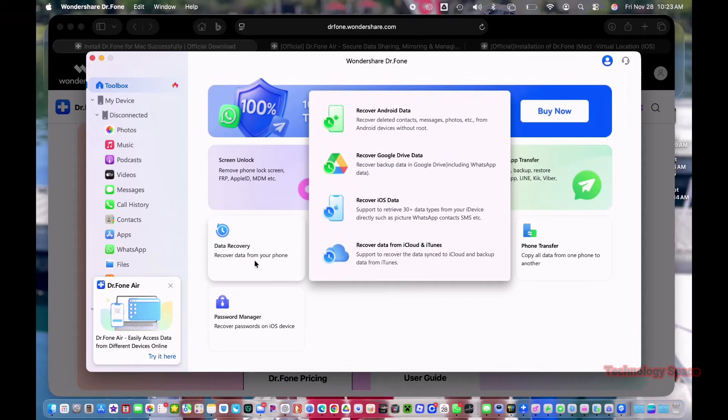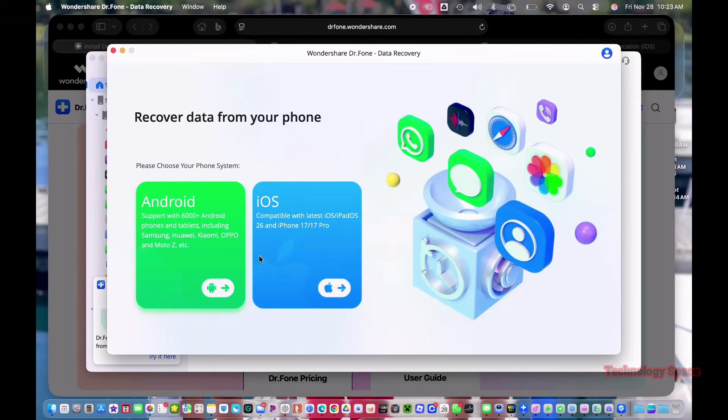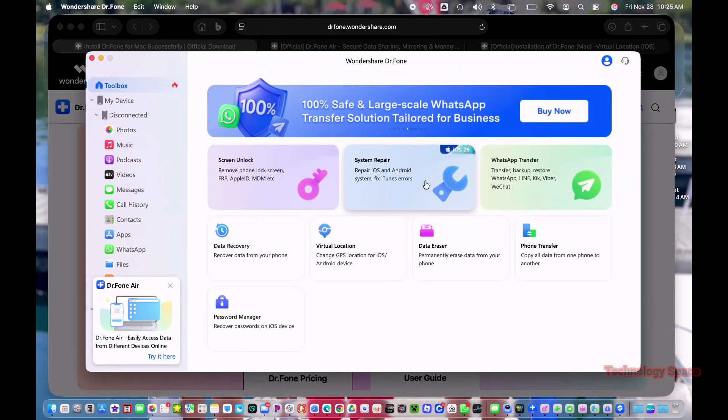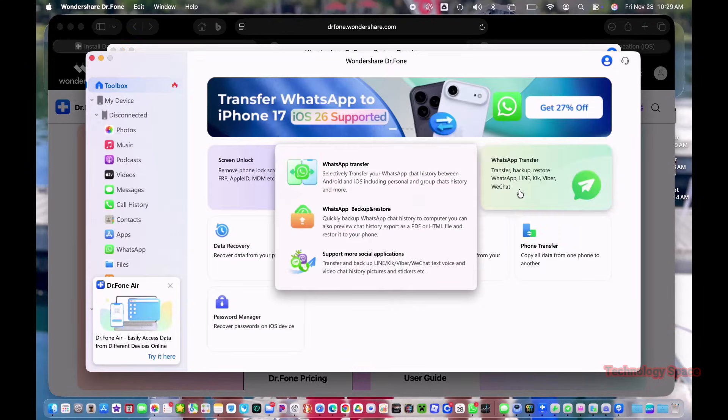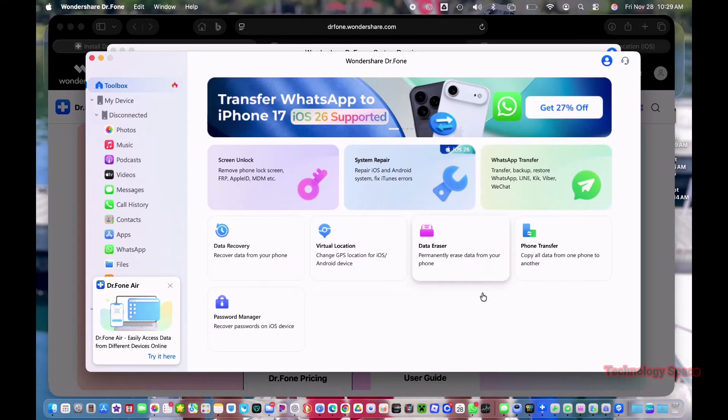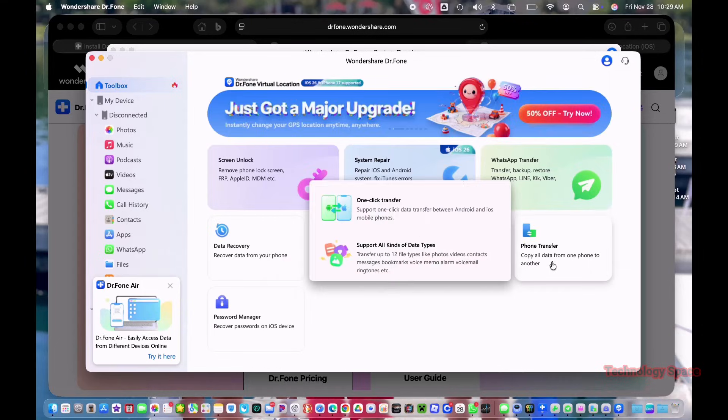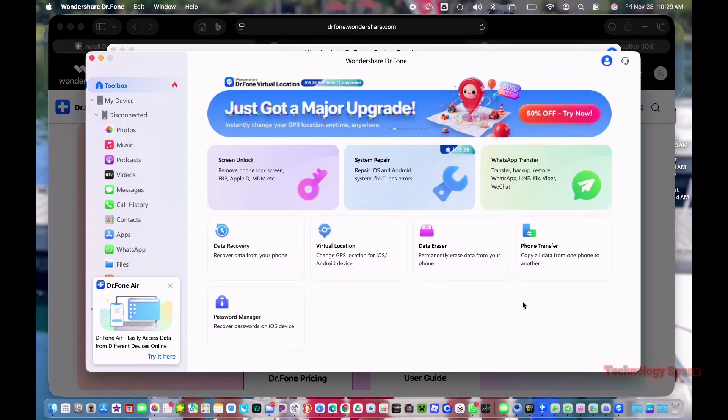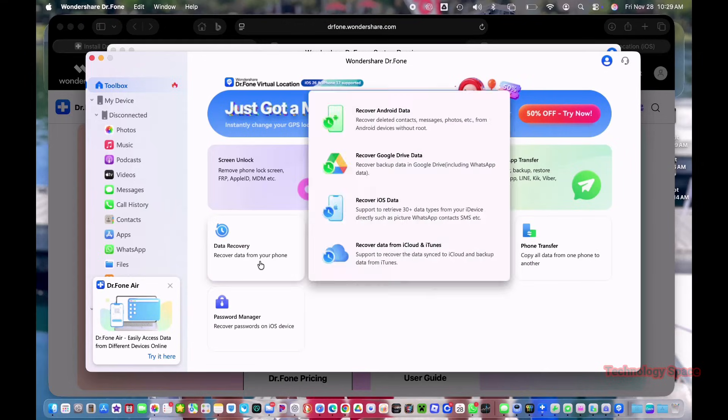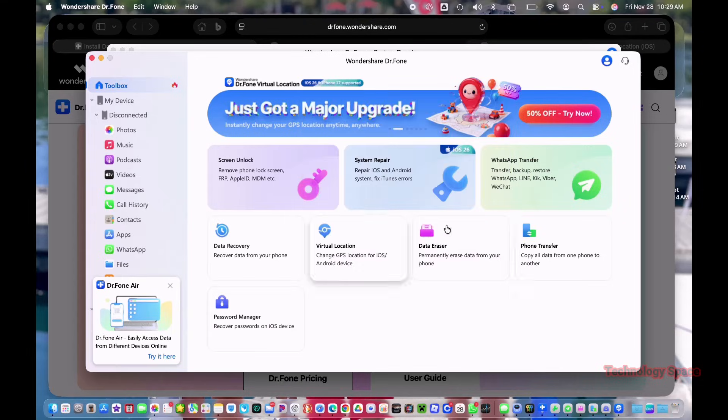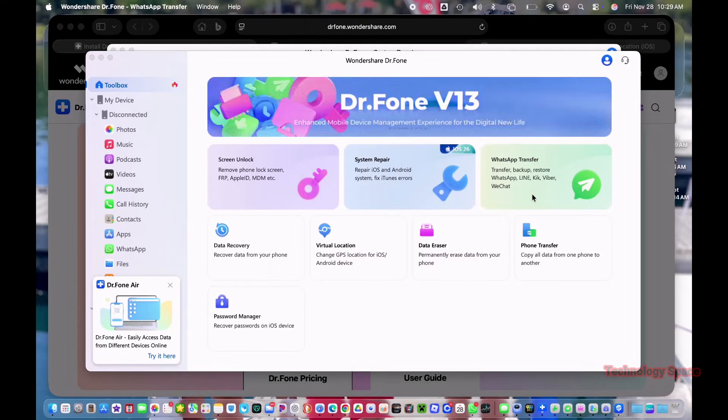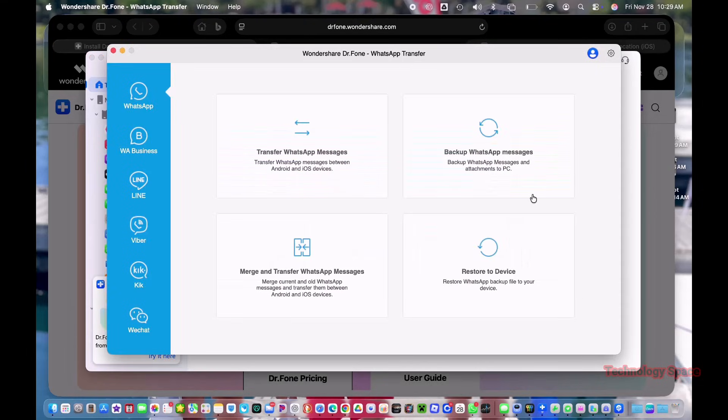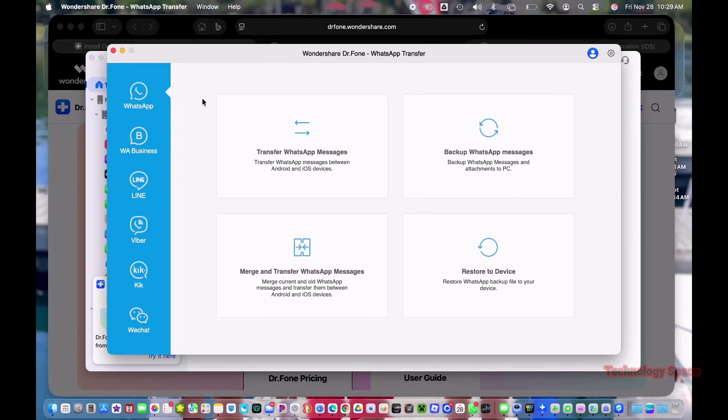There's data recovery, system repair, screen unlock, phone backup, phone transfer, and more. Everything is laid out clean and simple. You don't need any technical knowledge for any of this.